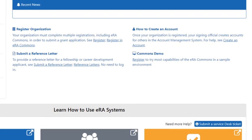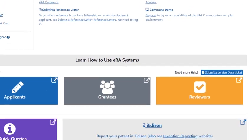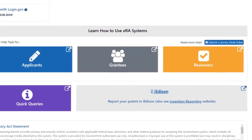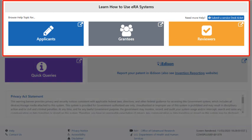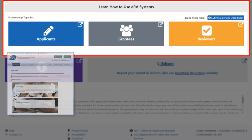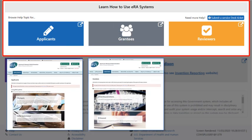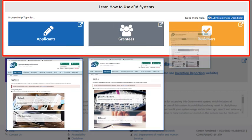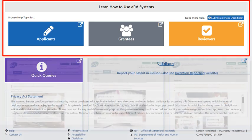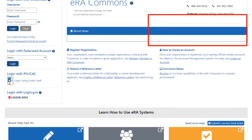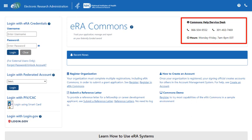If you are new to NIH and ERA Commons and are looking for guidance, resources are available to you in the Learn How to Use ERA Systems section. Links for information for applicants, grantees, and reviewers are right there. And if you need additional help or have a technical question, the contact information for the ERA Service Desk is prominently displayed for easy access.